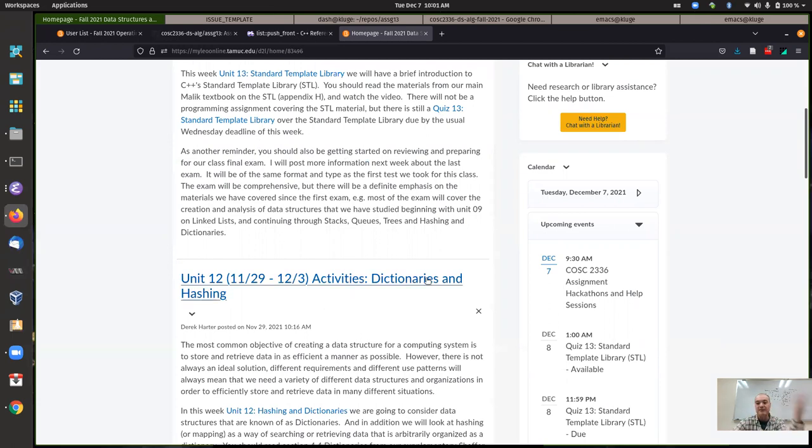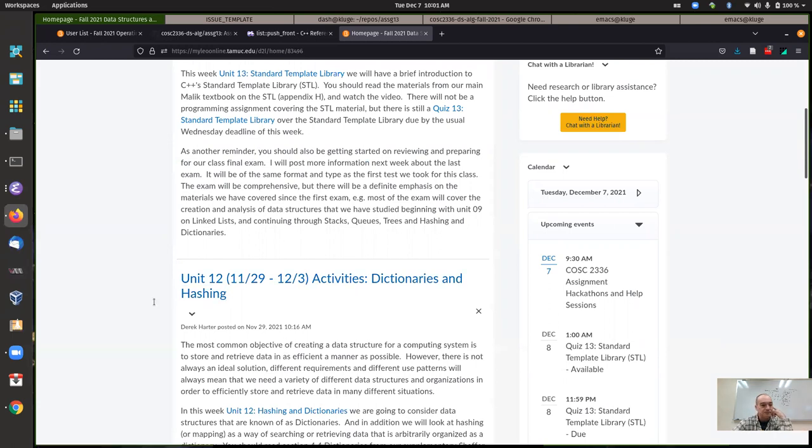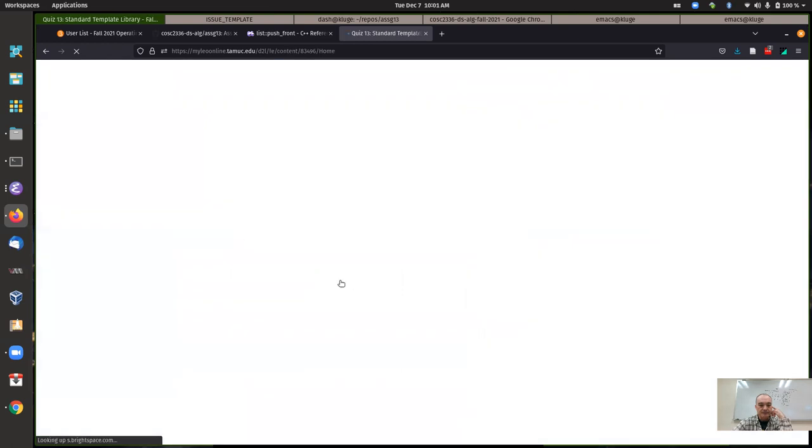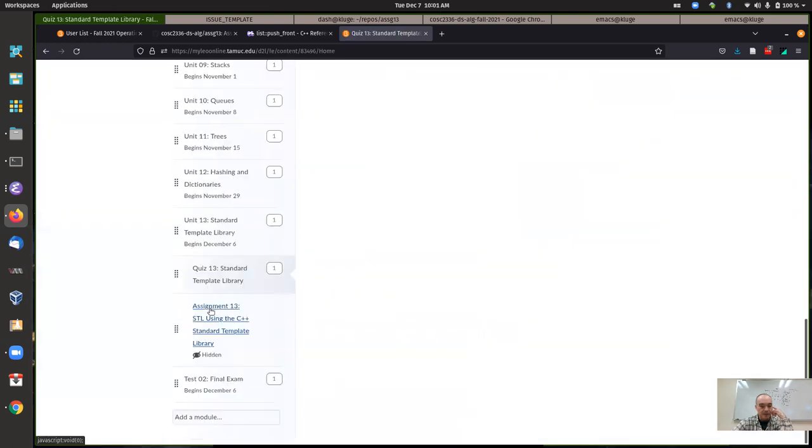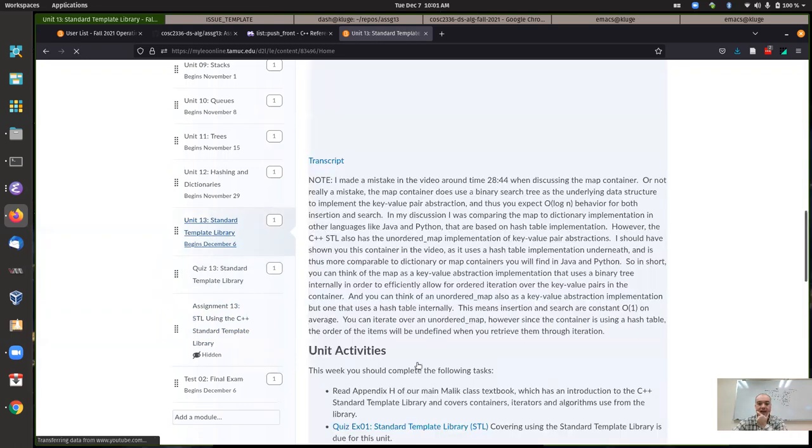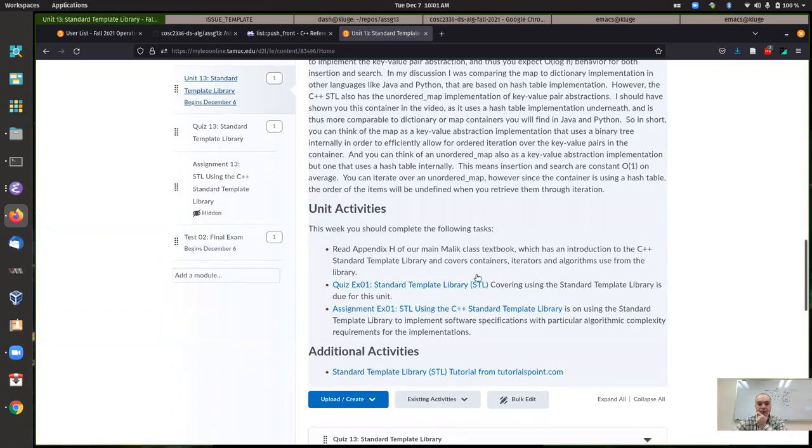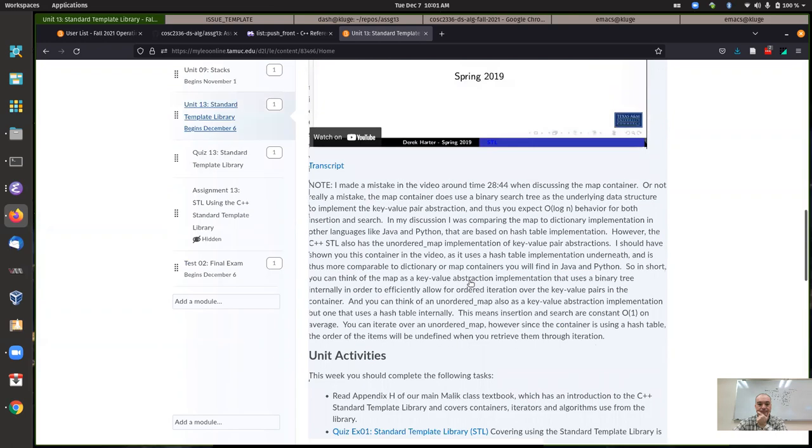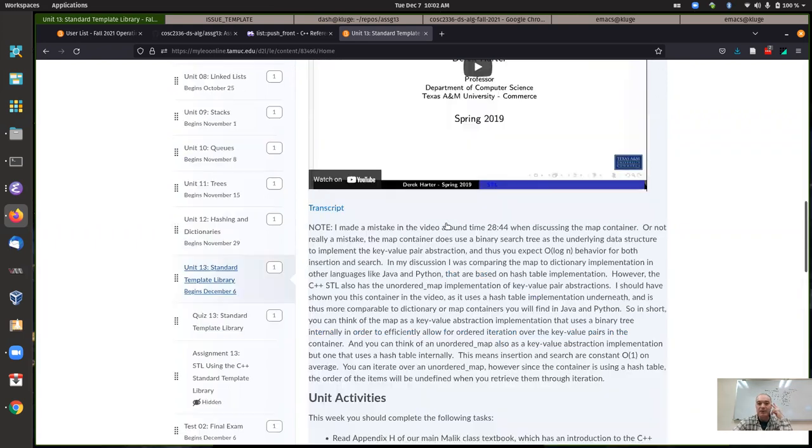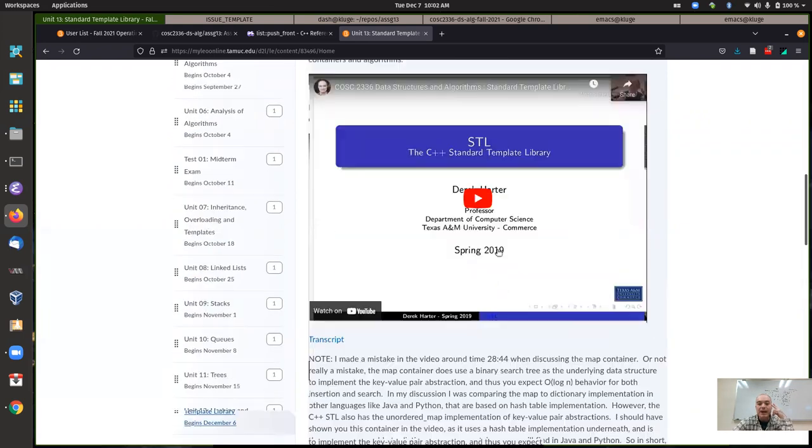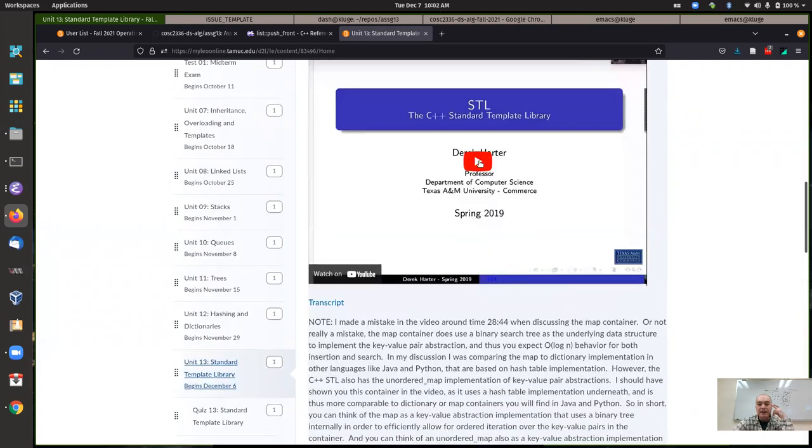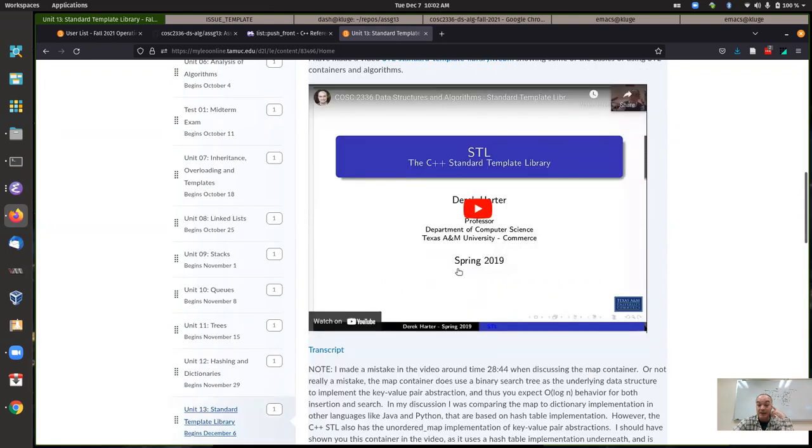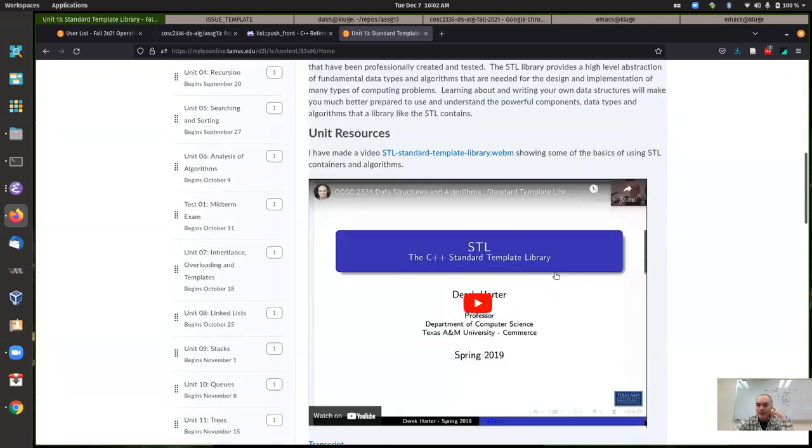I did ask you to kind of look through Appendix H from our Malik textbook, which talks about the Standard Template Library. But I had a tutorial video where I walked through it, and there are some examples of using the Standard Template Library containers. I talk about that in this video.